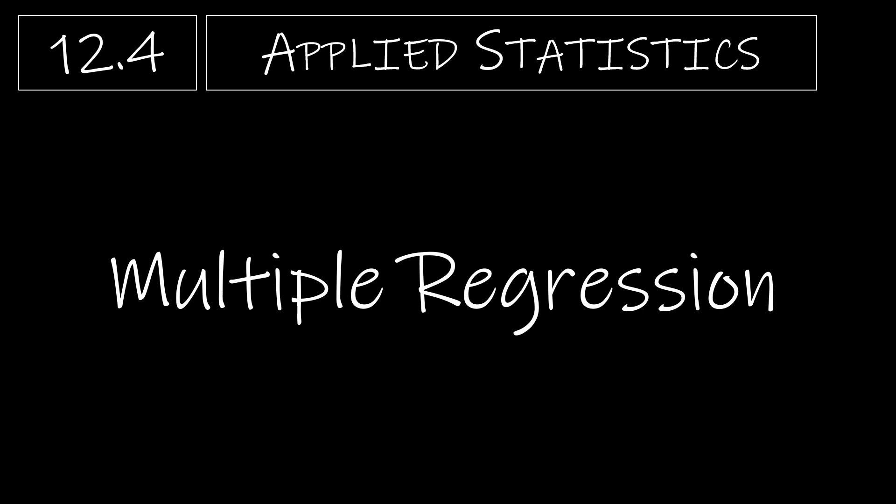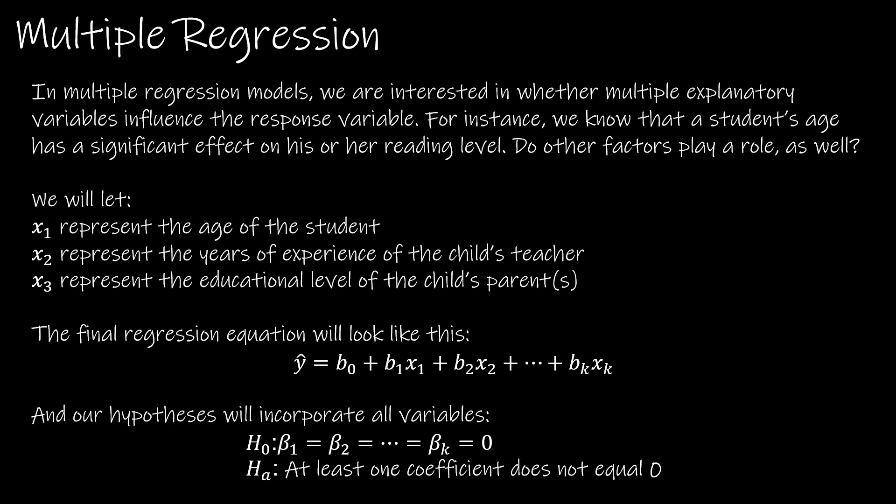In this final video for applied statistics, we're going to take a look at multiple regression. The good news is we've already studied everything we need to know, so all we're going to do in Excel is select an extra column or two.